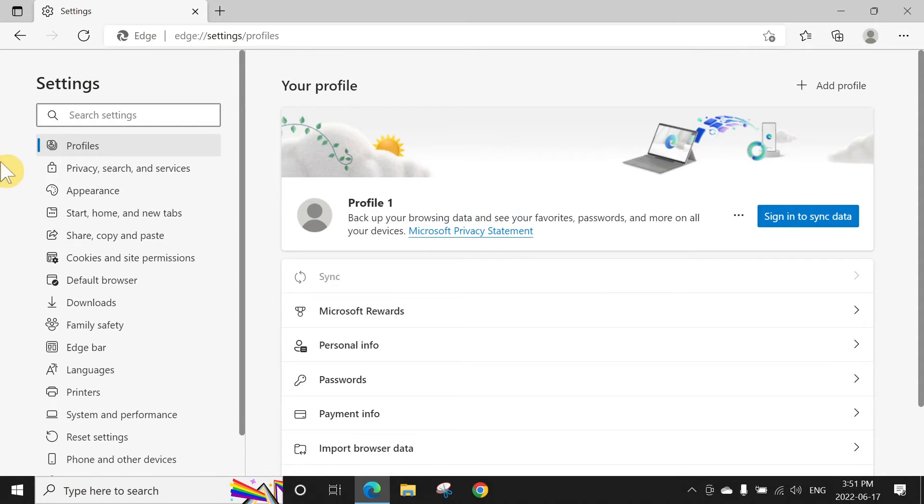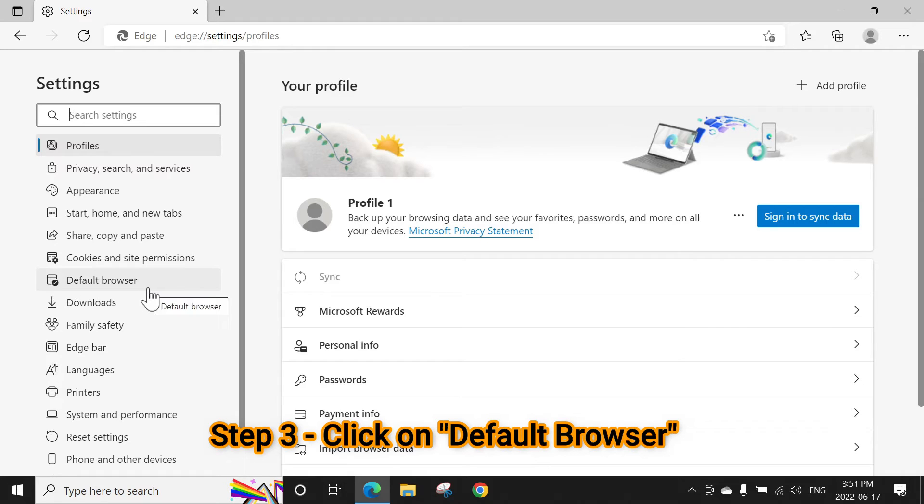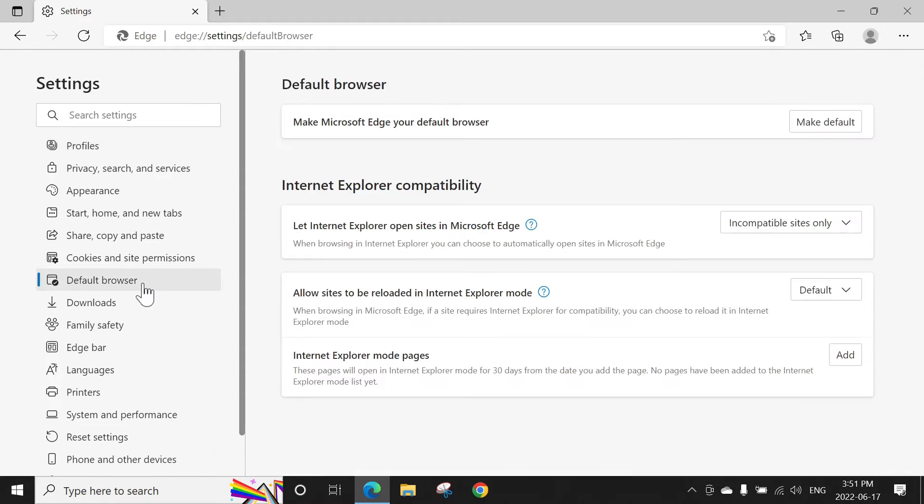Click here and you can see here 'Allow sites to be reloaded in Internet Explorer mode.' You can click here and select Allow.